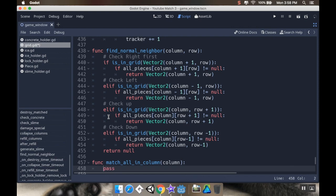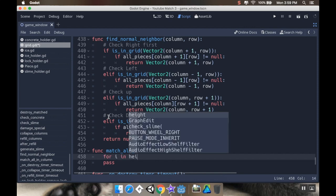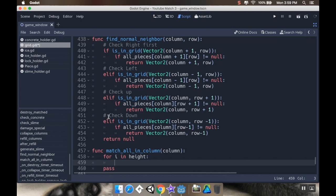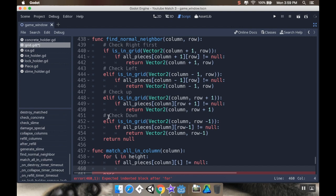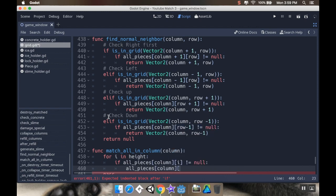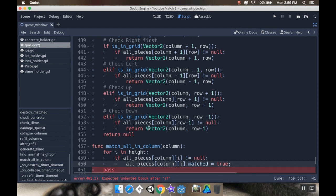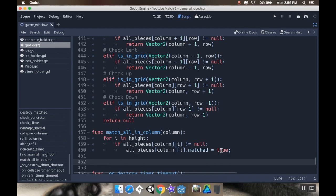So taking a specific column, and then taking every piece in that column, and counting it as matched. I'm going to call this function match_all_in_column. And then this is going to need a column as an argument. And then what I'm going to do here is I'm going to go over everything in the height. So for i in height, and I'm going to check to see if that piece isn't null. So if all_pieces[column][i] is not null, then I'm going to say that all_pieces[column][i].matched is true.